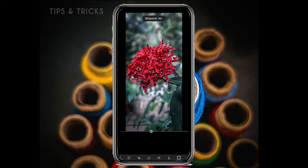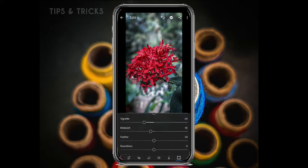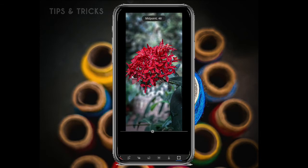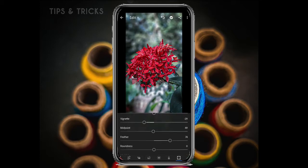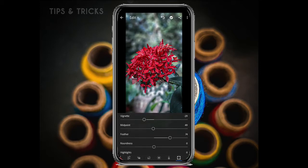If you add a little bit of midpoint, you can add a little bit of that effect. If you add a black shade on the side, you can mix it in.